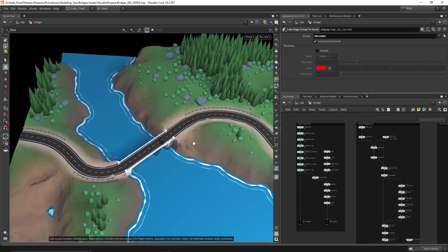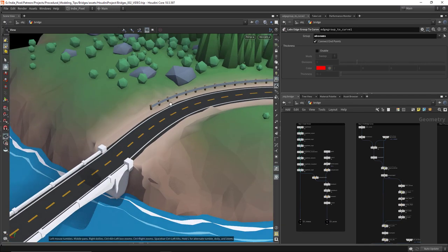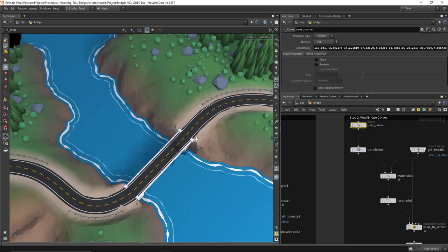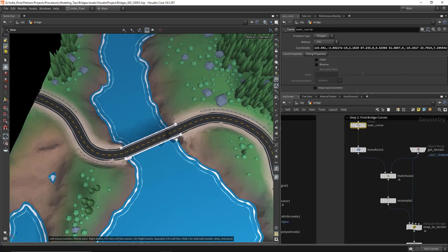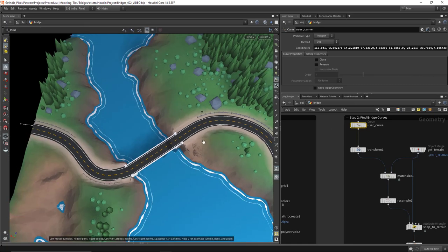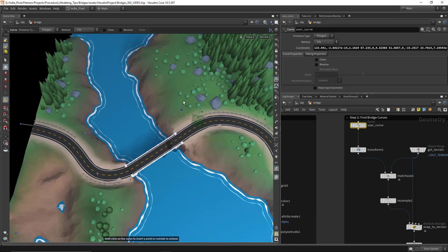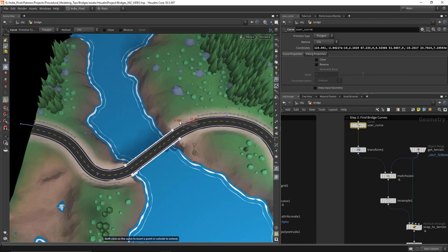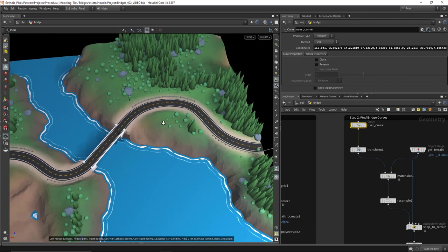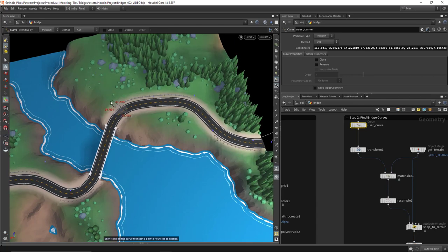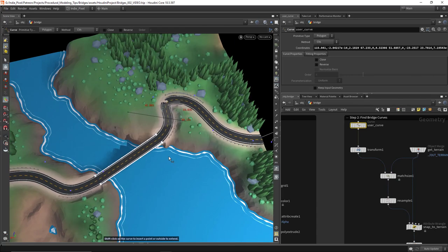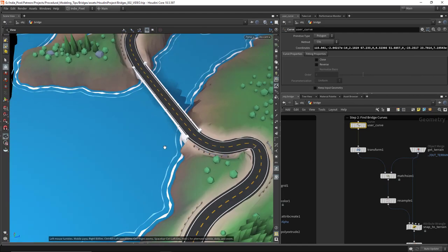We've kind of covered roads a little bit, most notably the guardrails with the curvature video. This time we're going to look at how to produce the proper curves to produce bridges, all procedurally. If I move this curve around, you can see that my entire environment is actually updating — all the guardrails are updating, and the bridge is also updating as I move the curve around to accommodate the terrain at that level.